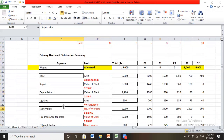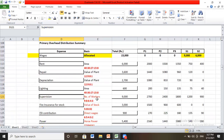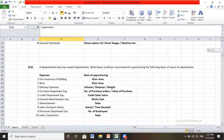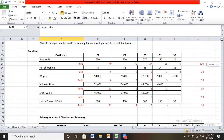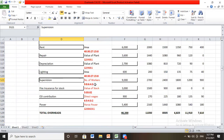Supervision of 9,000 is apportioned as per number of workers using ratio 9:8:6:4:3 out of 30. Fire insurance of stock of 3,000 applies only to production departments using stock ratio 5:3:2 out of 10, so P1 gets 3,000 × 5/10, P2 gets 3/10, P3 gets 2/10. ESI contribution of 900 is apportioned on direct wages ratio 6:5:4:3:2 out of 20: so 900/20 × 6 for P1, and similarly for others, giving 270, 225, 180, 135, and 90.